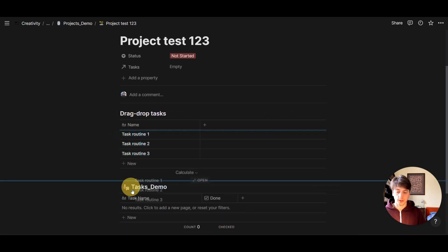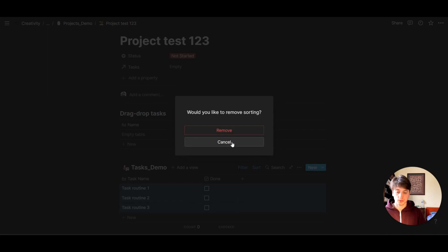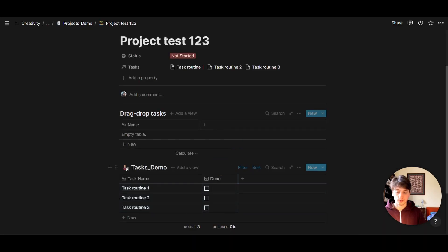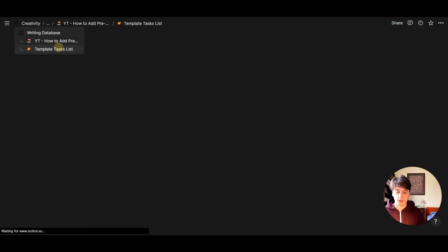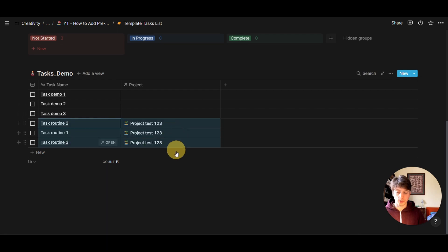Select, drag and drop. And now we see that we have these three tasks, and they are uniquely linked to project one, two, three. And here they are.